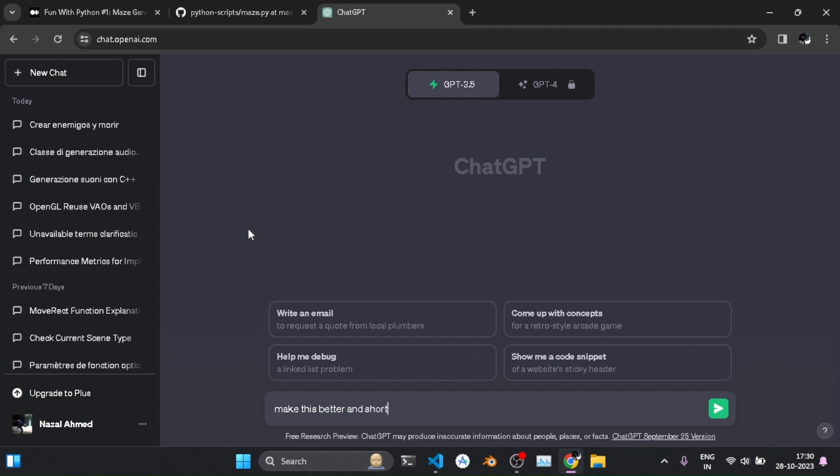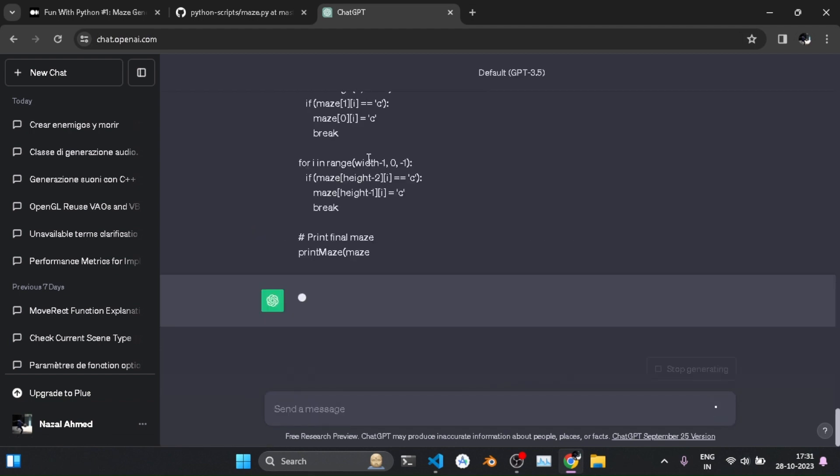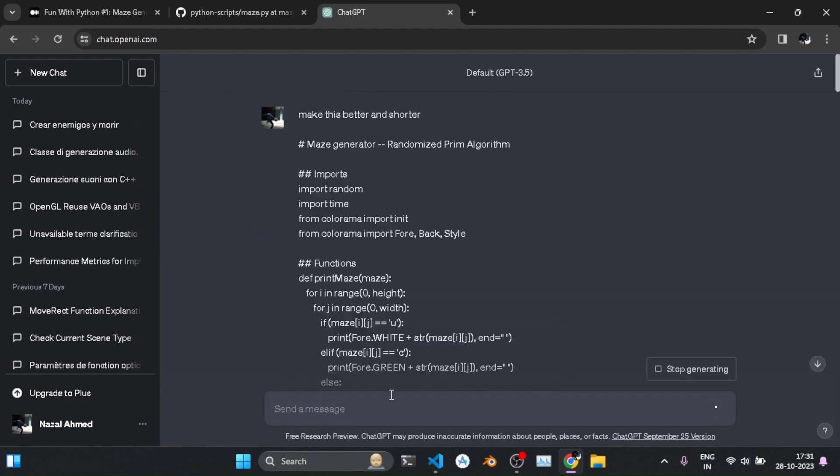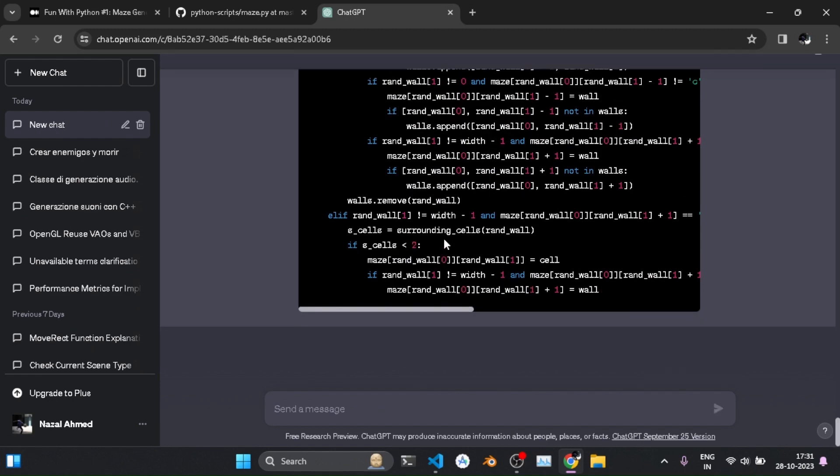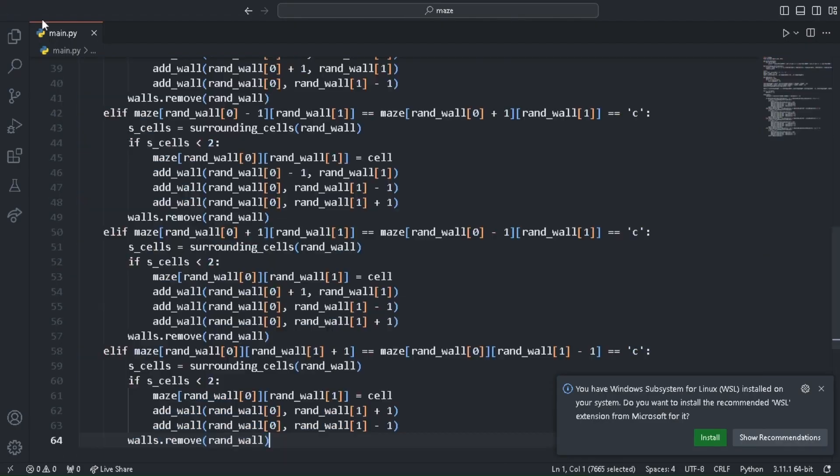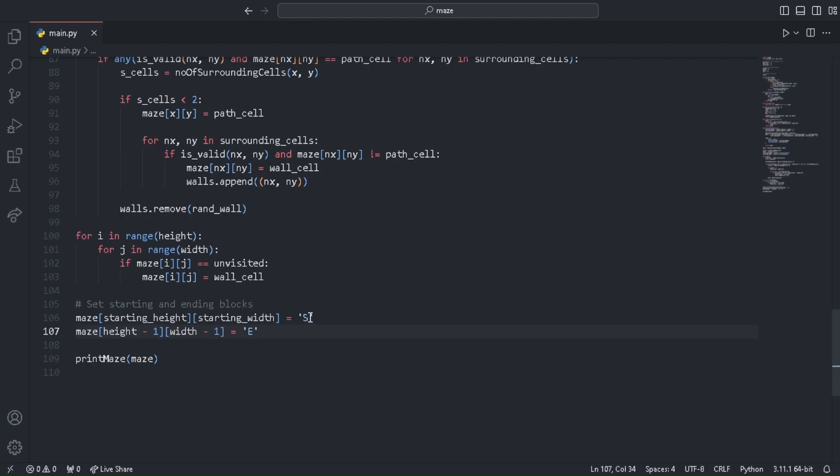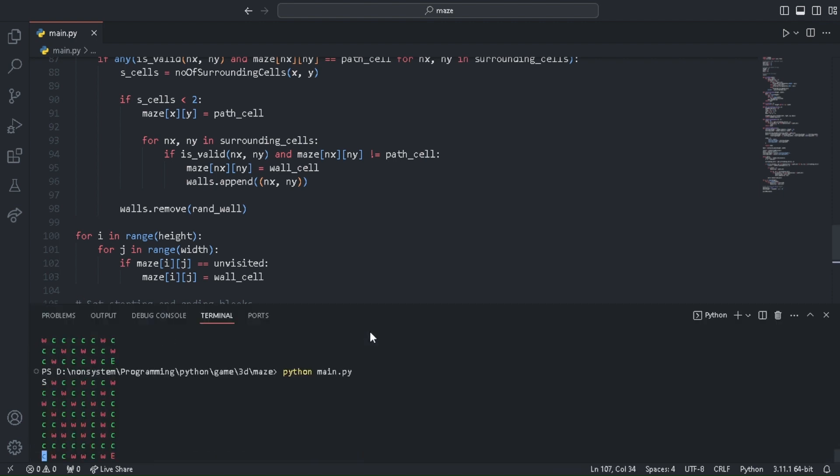So I asked ChatGPT to shorten the code and make it better. The stupid thing kept on writing the same long thing and filled 250 lines. After hours of prompting, I finally got what I wanted. I also added a small piece of code to mark the end and start block with different characters. Now we are ready to go 3D.